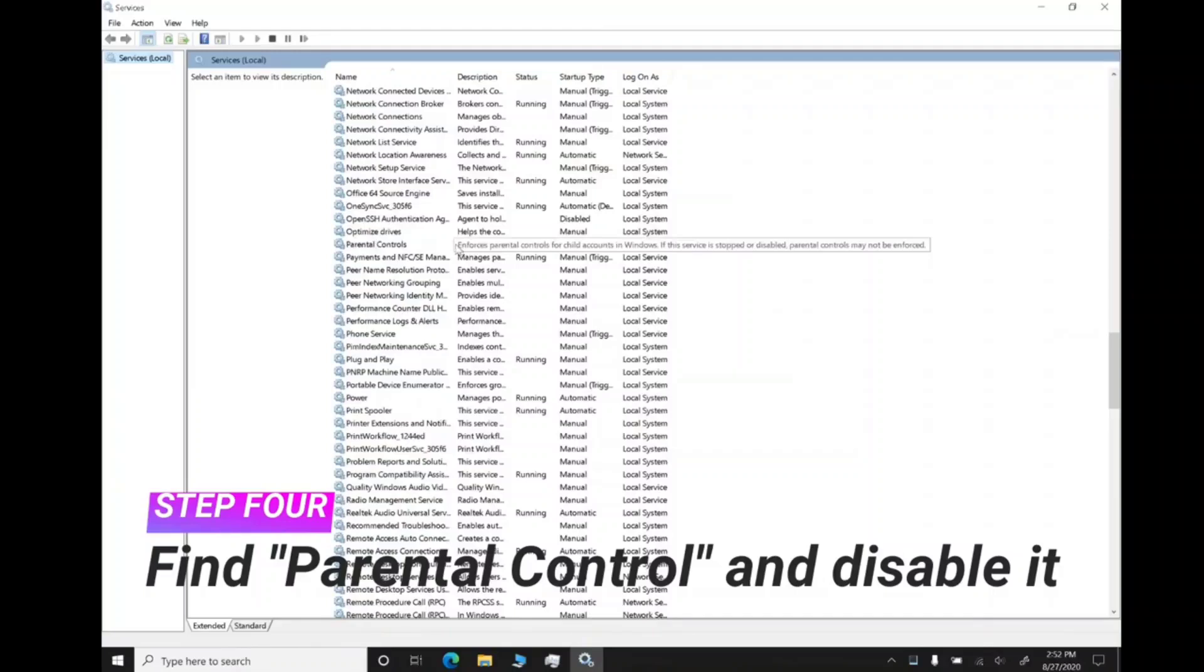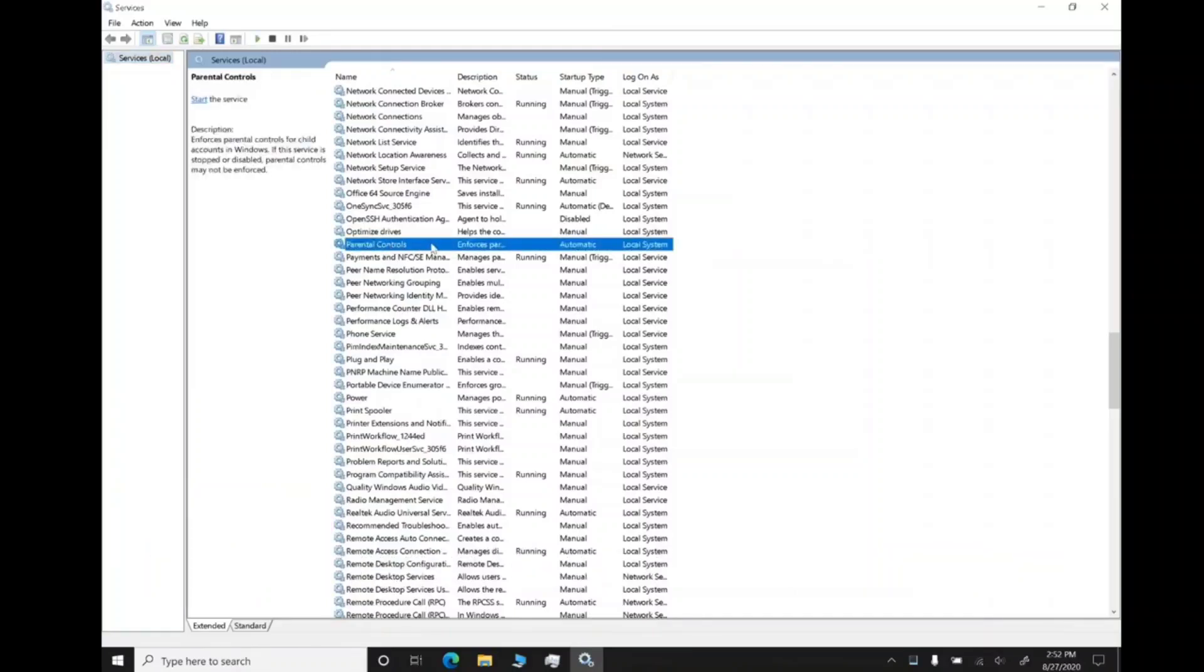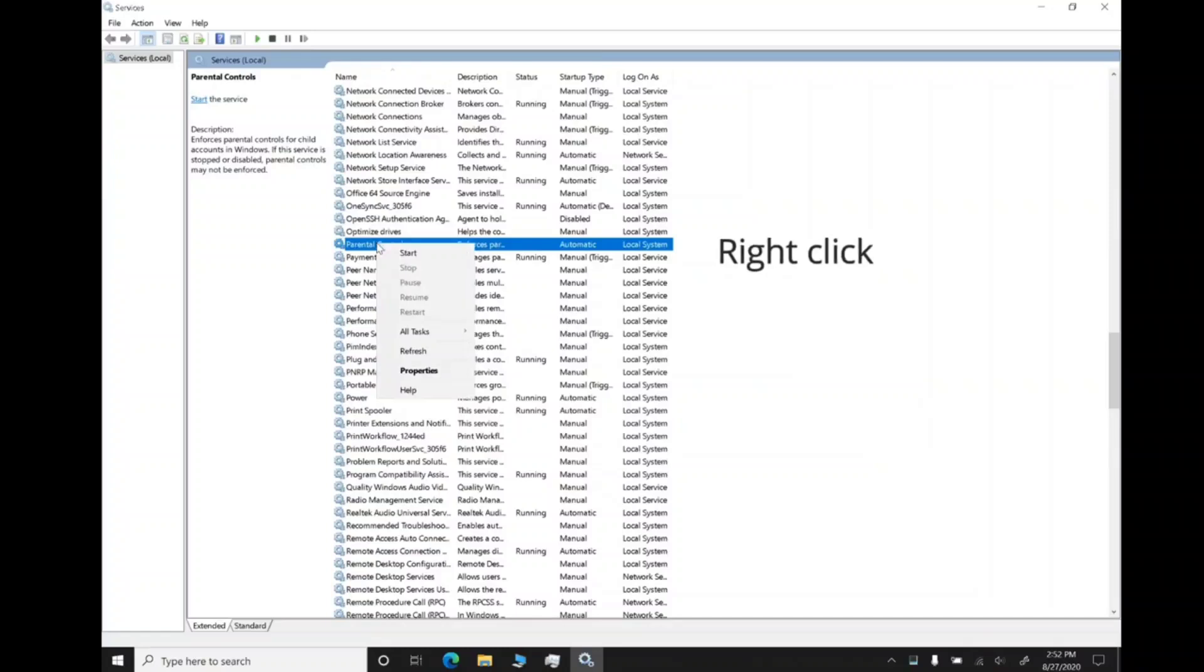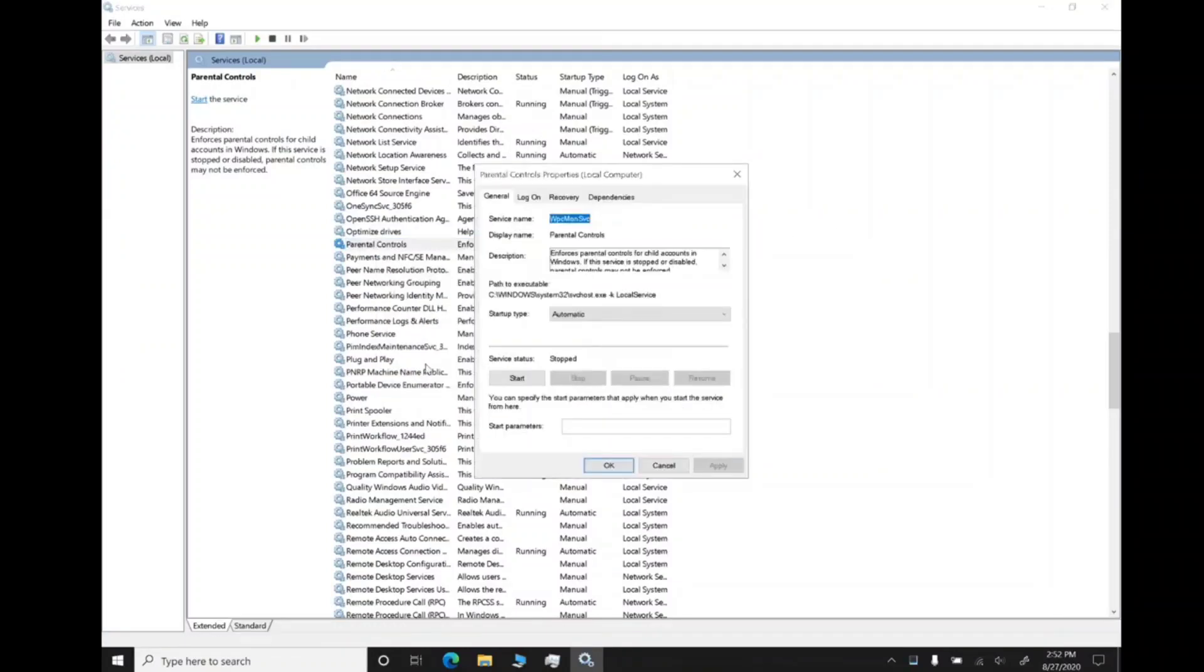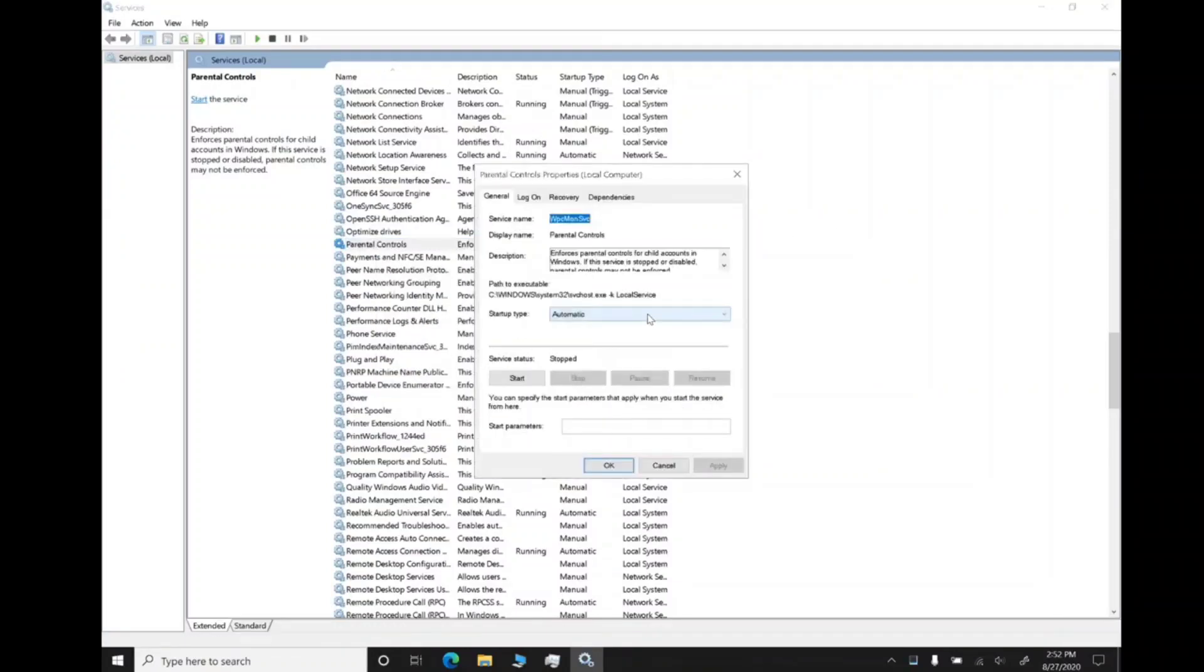Click on it, right-click, and go to Properties. Select the 'Disabled' option under Status Type.